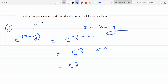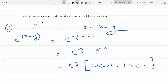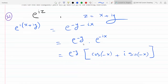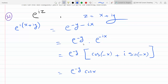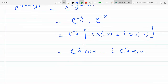We know how to write e to the minus ix — it's cosine(minus x) plus i sine(minus x). Cosine is an even function, so cosine(minus x) equals cosine(x). Sine is an odd function, so sine(minus x) equals minus sine(x). So this becomes e to the minus y times cosine(x) minus i times e to the minus y times sine(x).